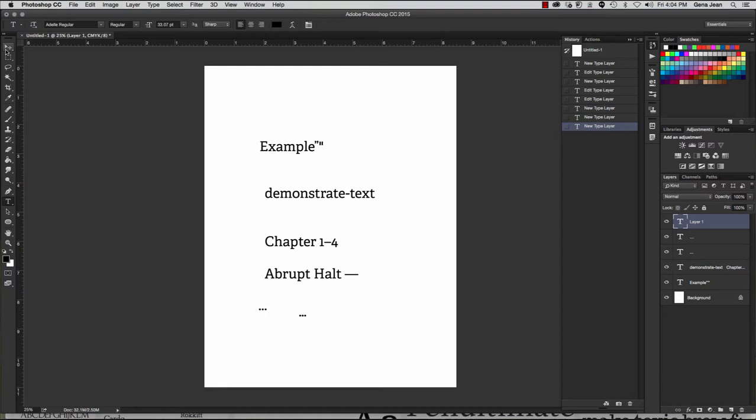However, people use these two terms interchangeably, and going forward, I will be referring to them as fonts.